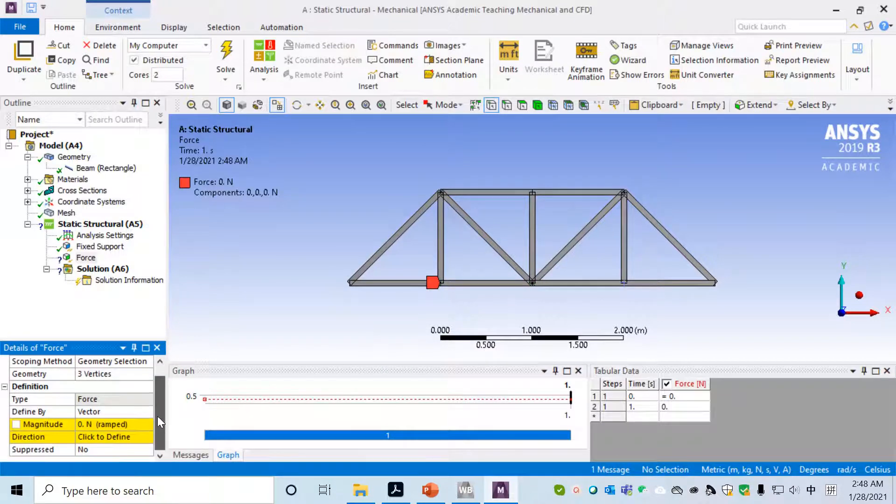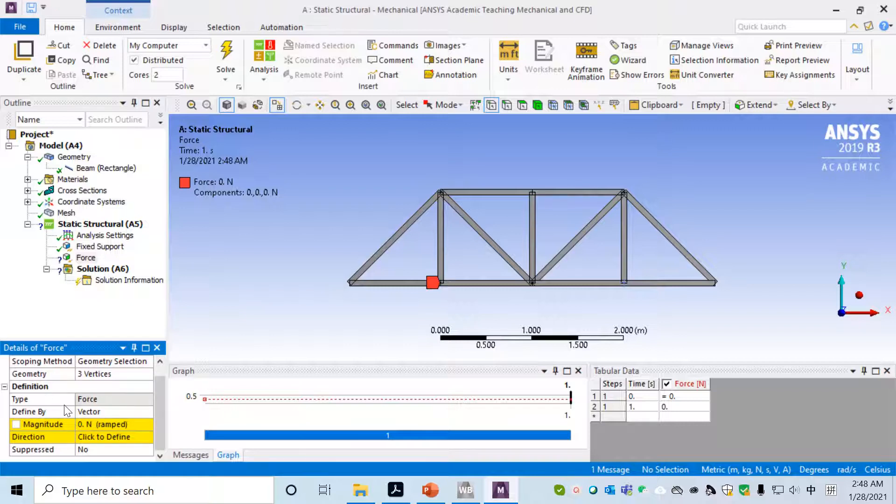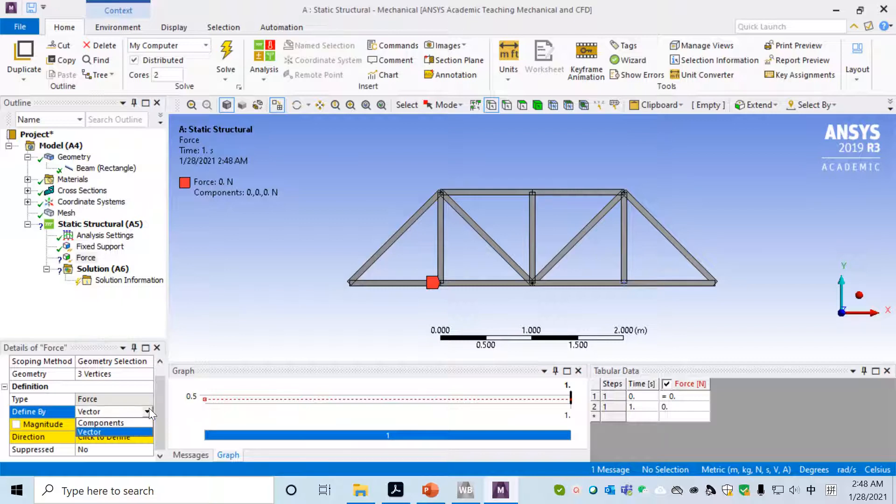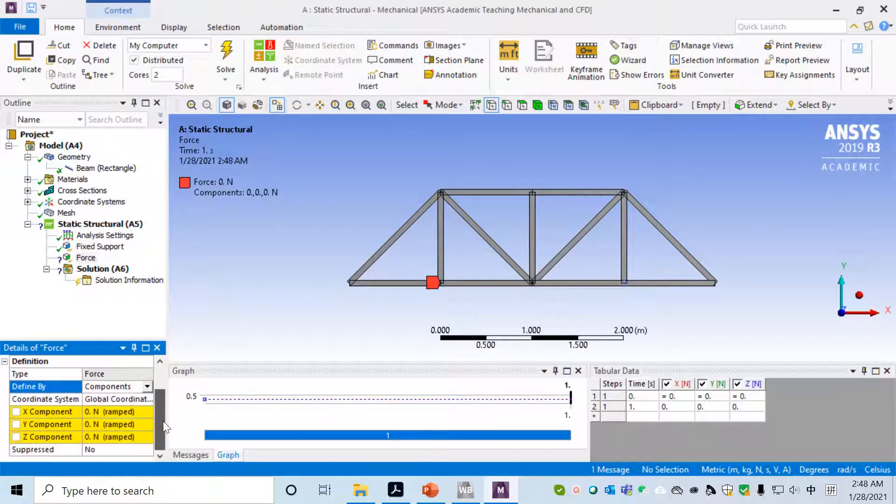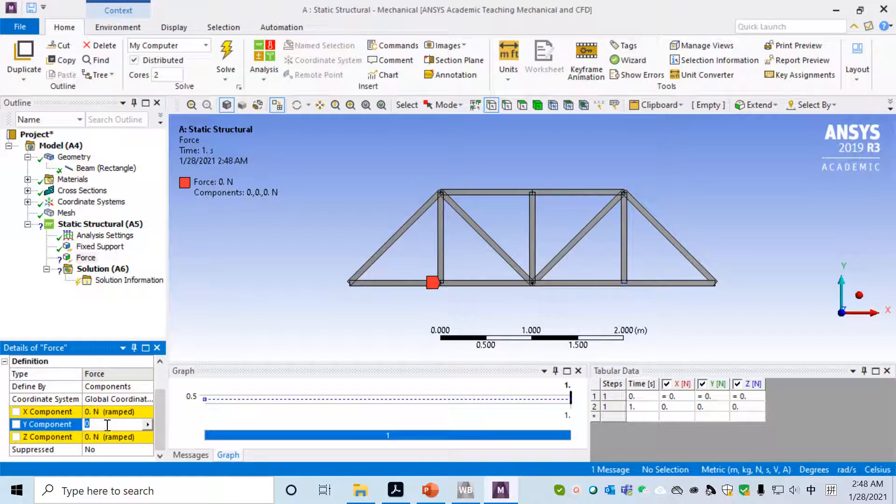Again, make sure that Vertex has been selected. Then after that, select vertices by pressing Control. When you press Control, all three vertices will be selected, and then apply.